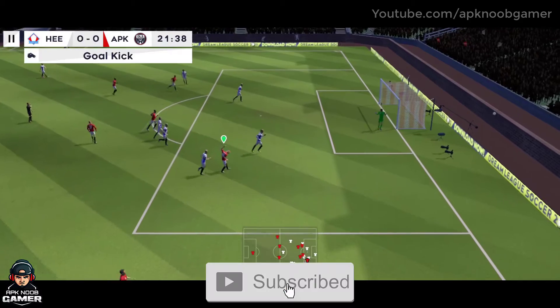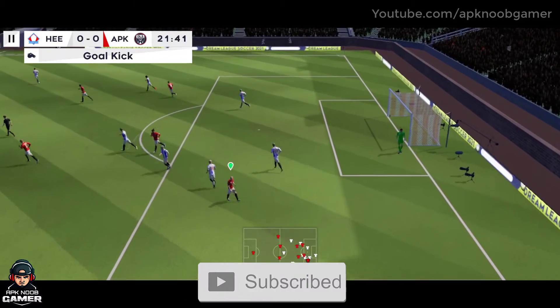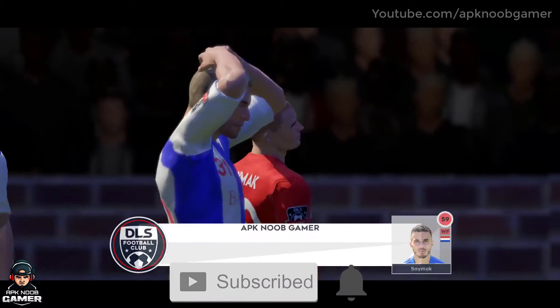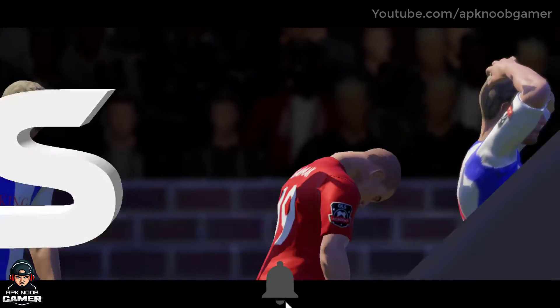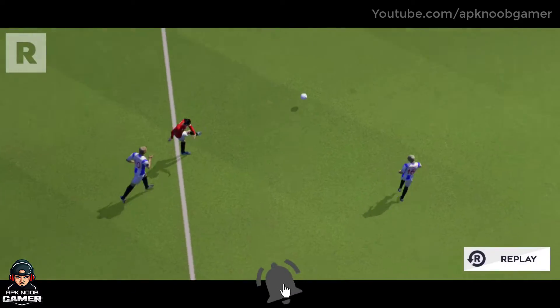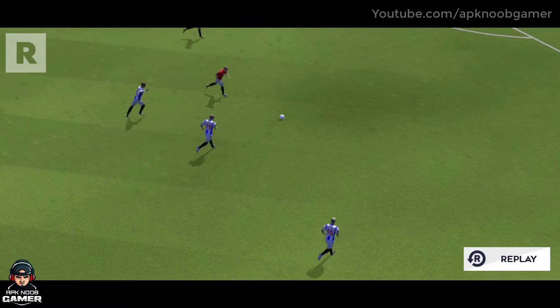And he shoots — won't be disappointed with that effort. Let's take another look at that.